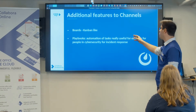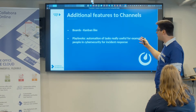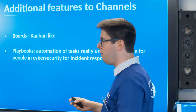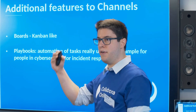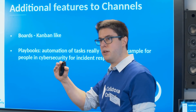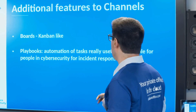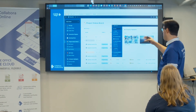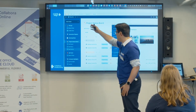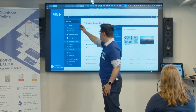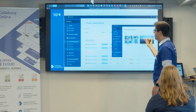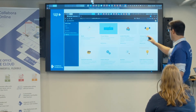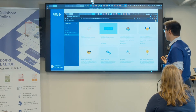They also have playbooks, which is quite an automation for full tasks. This is really useful in cybersecurity, for example for incident response, where you can have a proper checklist of items and checks. The Kanban feature is properly integrated with the chats — each board is associated to a channel by default.